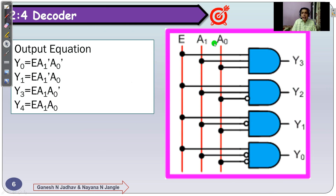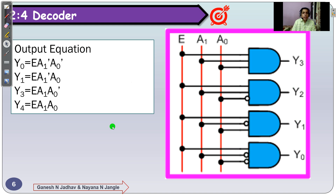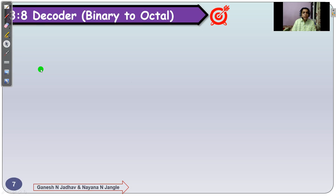Y3 is present when all inputs E, A1, A0 are high. Y2 is present when A0 is low and the others are high. Y1 is present when A1 is low and the other inputs are high. Y0 is present when both A1 and A0 are 0 and enable is 1. If enable equals 0, the output always remains 0-0-0-0. This completes the 2-to-4 decoder.